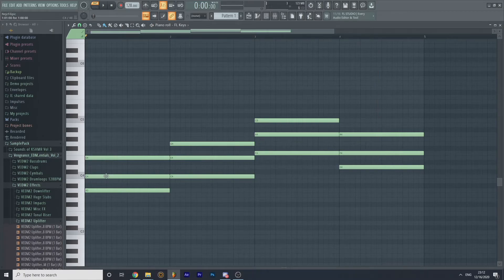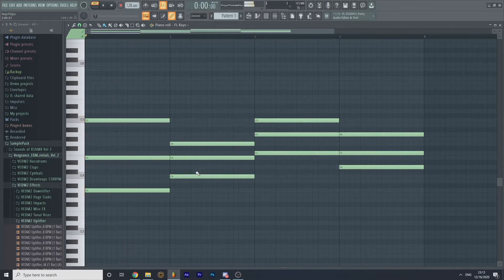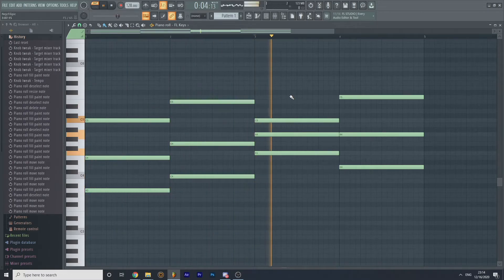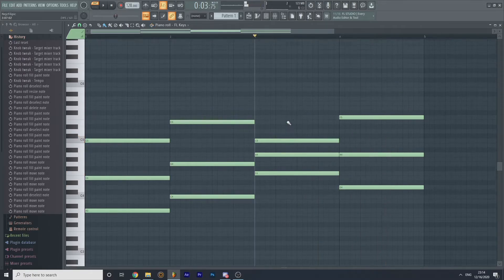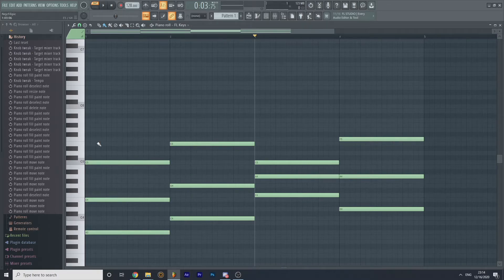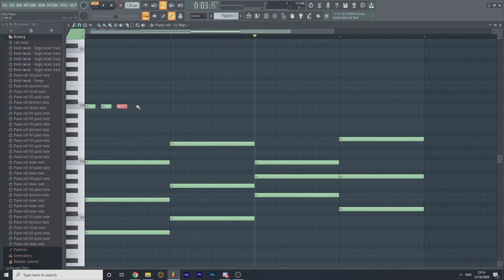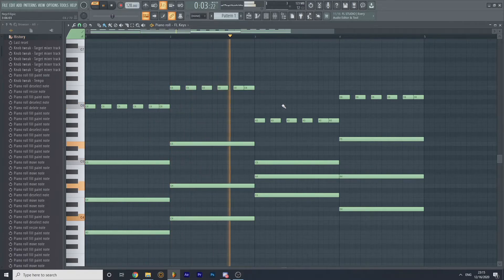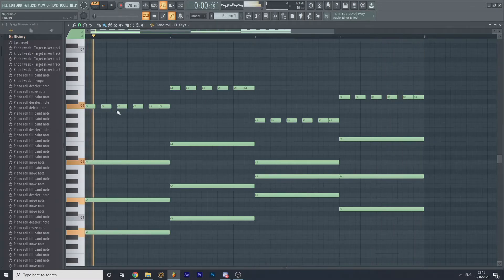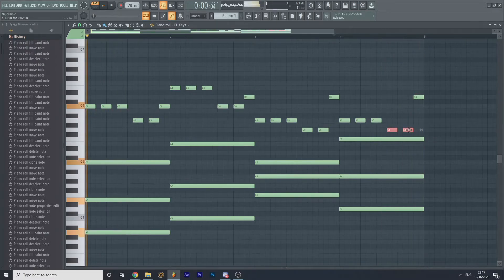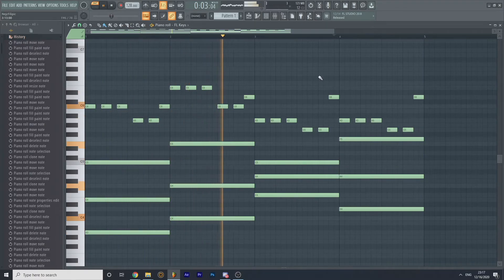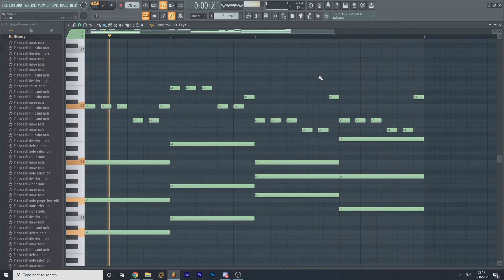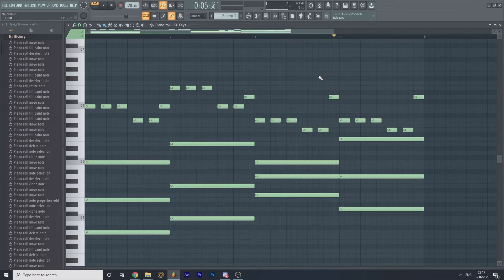Now let's flip some notes. Okay, sounds good. So you can use this by making, but let's use, gonna put some patterns. Okay, that's finished. So we basically made the melody in like five minutes.